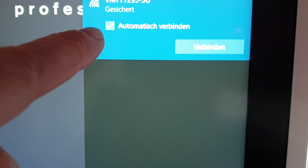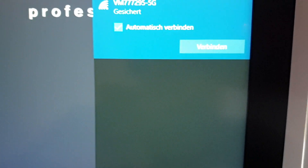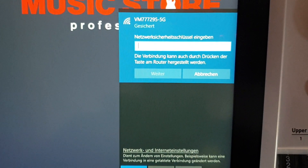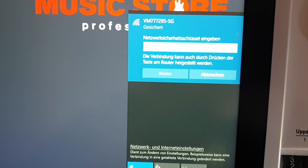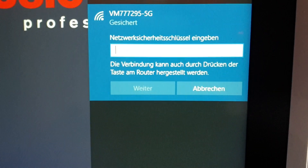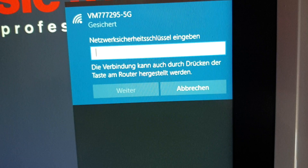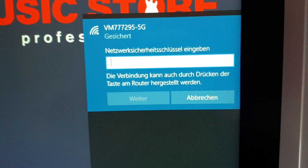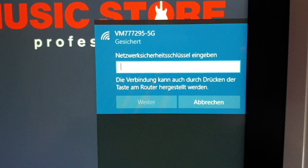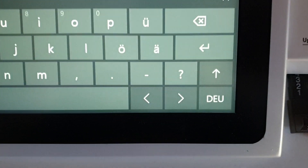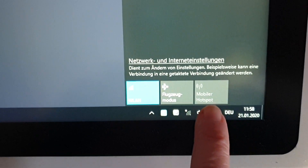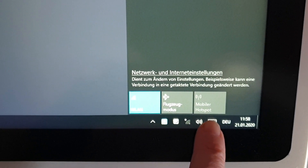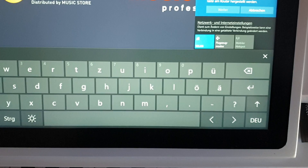Make sure that 'Automatisch verbinden' is ticked and then press 'Verbinden'. Yours might have the white dots going across the screen while it's thinking, but when you are ready the white box appears, and as long as the cursor is there you need to put in your network code with the keypad, which will come up from the bottom of the screen. Press on the keypad and here it comes on the bottom of the screen.